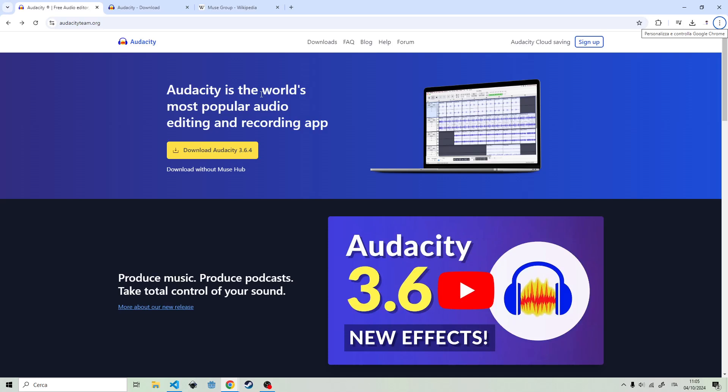Hello everyone! I was downloading Audacity again on my PC and I just couldn't download the right one. So I wanted to show you what you should download and what you shouldn't download.